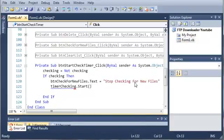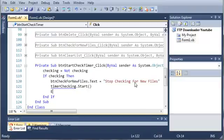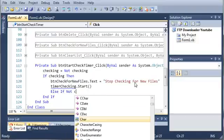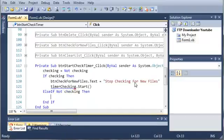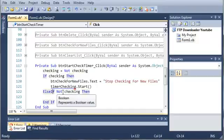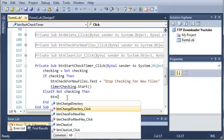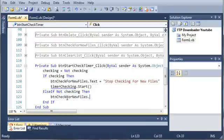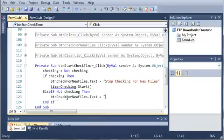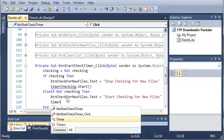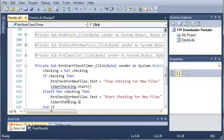This is going to give us an error because we have not created timer checking yet, but we're going to do that later on. Then we'll do else if not checking. If checking is equal to false, by saying not checking, that's just basically saying else if checking is equal to false. We'll set button check for new files dot text equal to start checking for new files. And then we'll stop the timer. So timer checking dot stop.